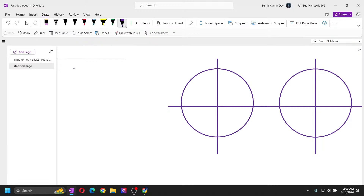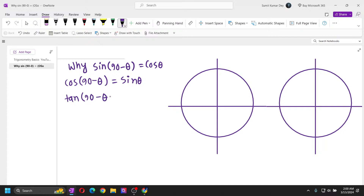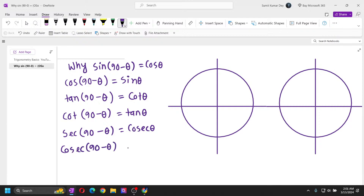Hello everyone. In this lesson we will learn why sin(90 - θ) = cos θ, then cos(90 - θ) = sin θ, tan(90 - θ) = cot θ, cot(90 - θ) = tan θ, sec(90 - θ) = csc θ, and finally csc(90 - θ) = sec θ.